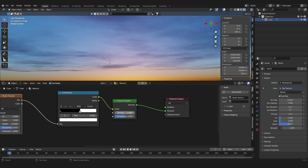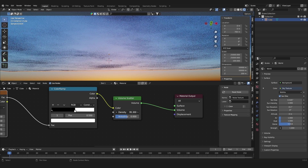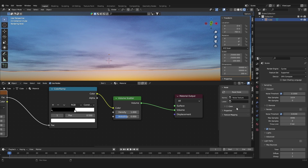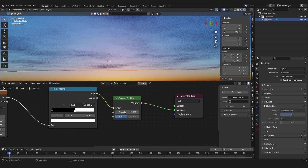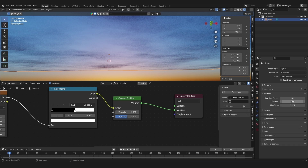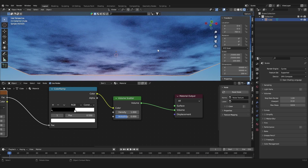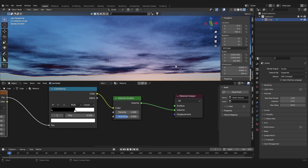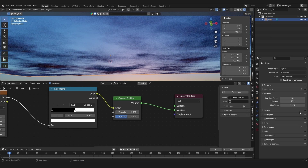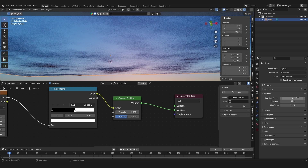Now we want the clouds to be denser. If we increase the Density in the Volume Scatter that doesn't do much, because it's also dependent on the volumetric settings in the render settings. Go up to Render Properties, close all the tabs, and open only the Volumes tab. Here we have the Step Rate settings — turning this down makes Blender put more calculation into the clouds, making them a lot denser.